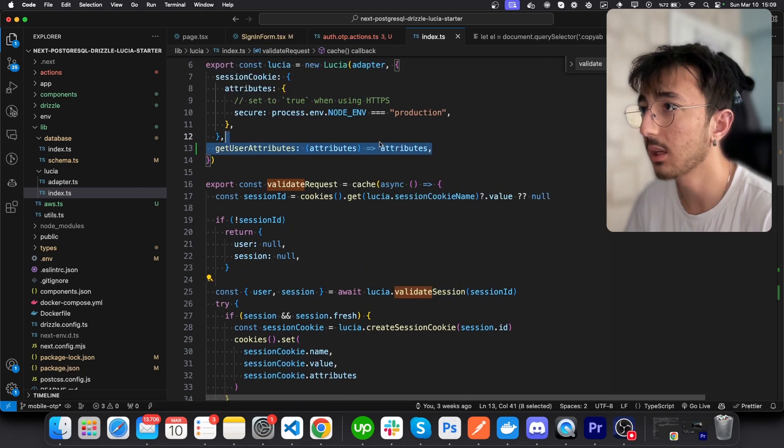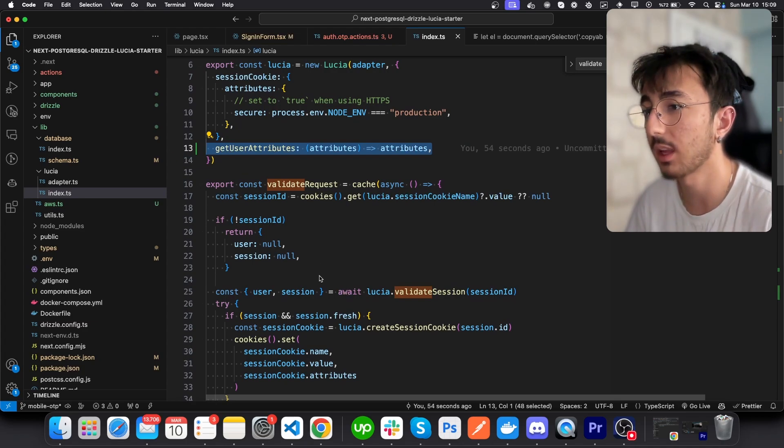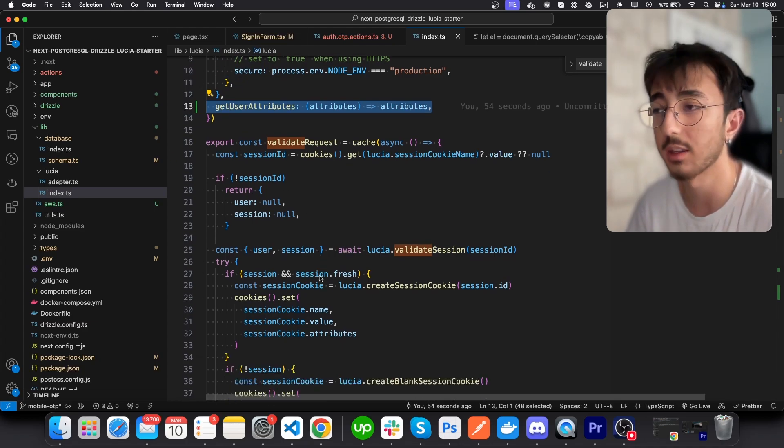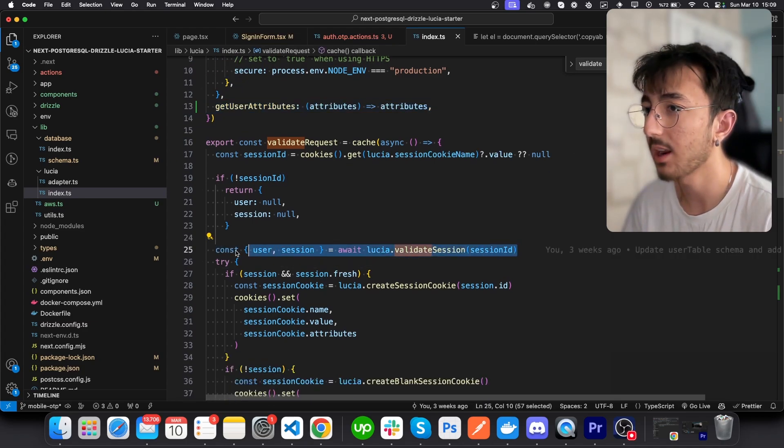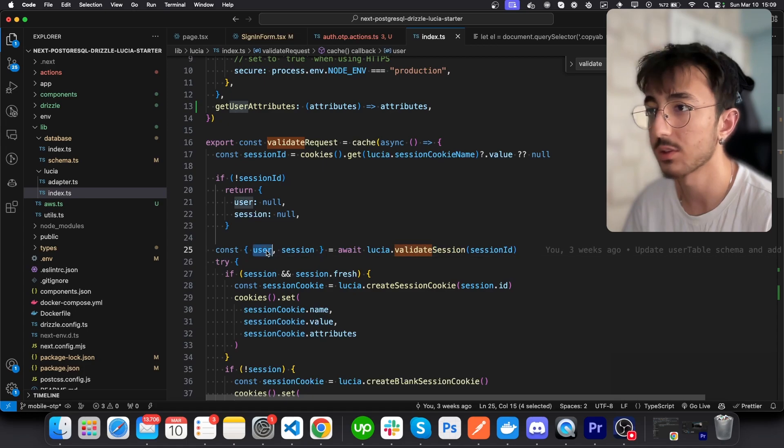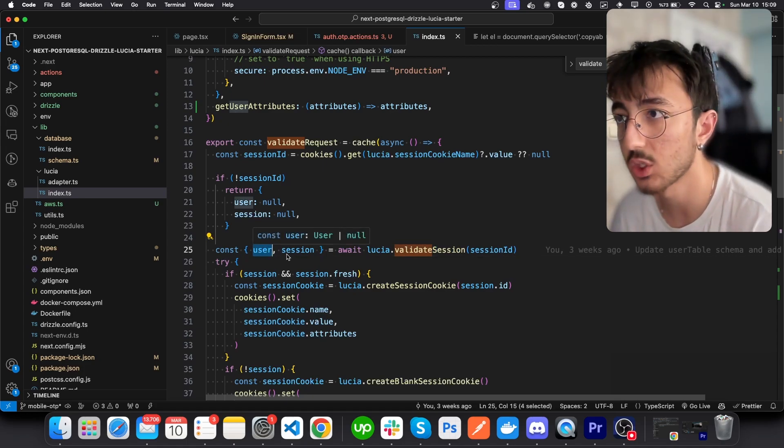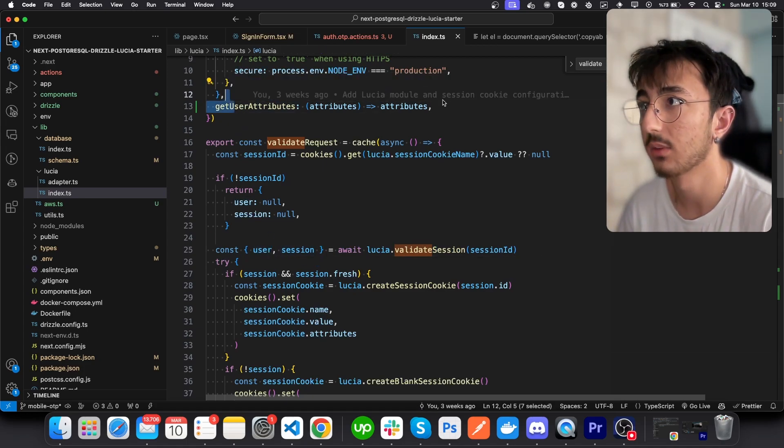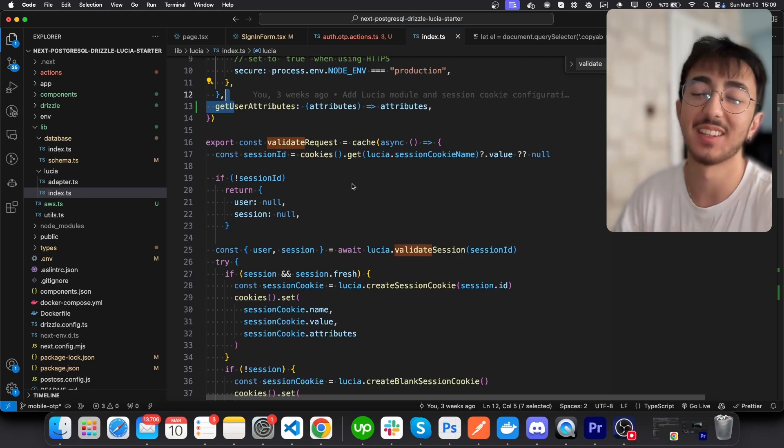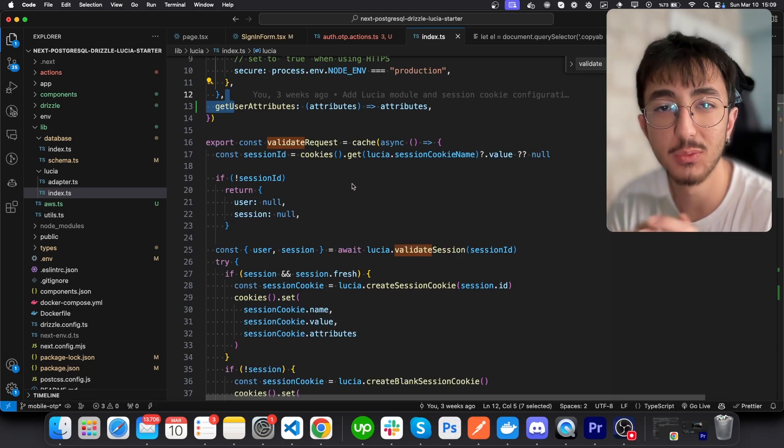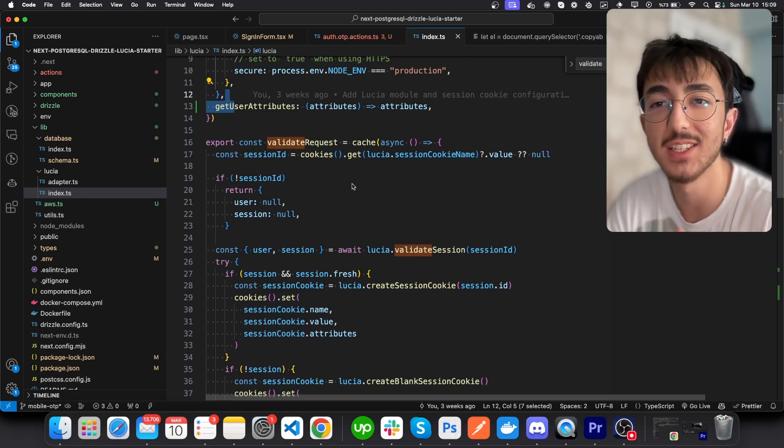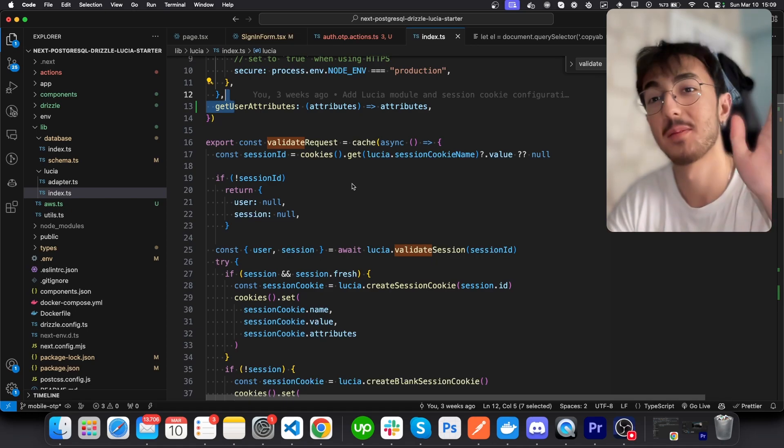Yeah, this line returns the user with the additional data that we have defined. Okay, this was it. I hope you find this video helpful. Take care and see you in the next videos. Bye bye!